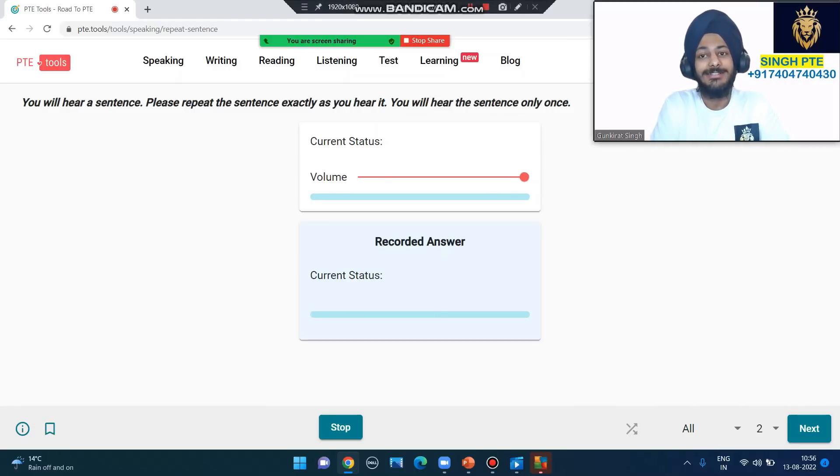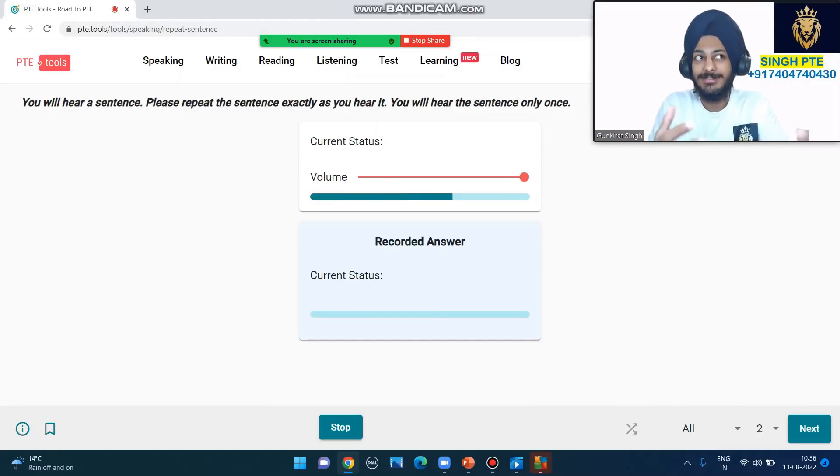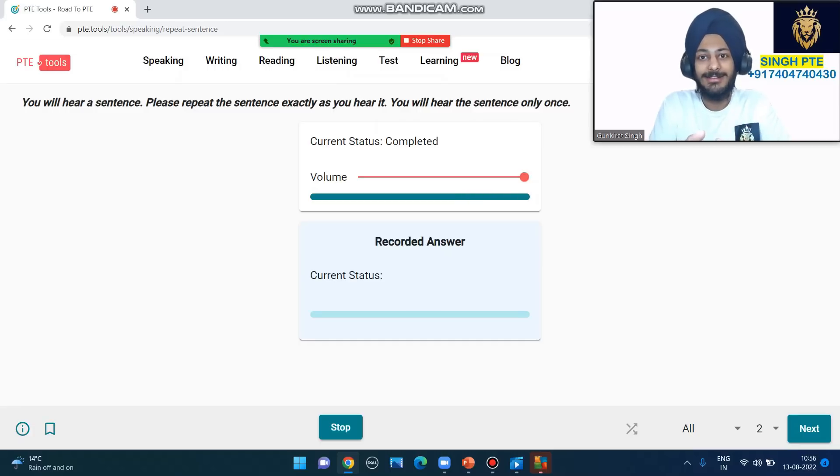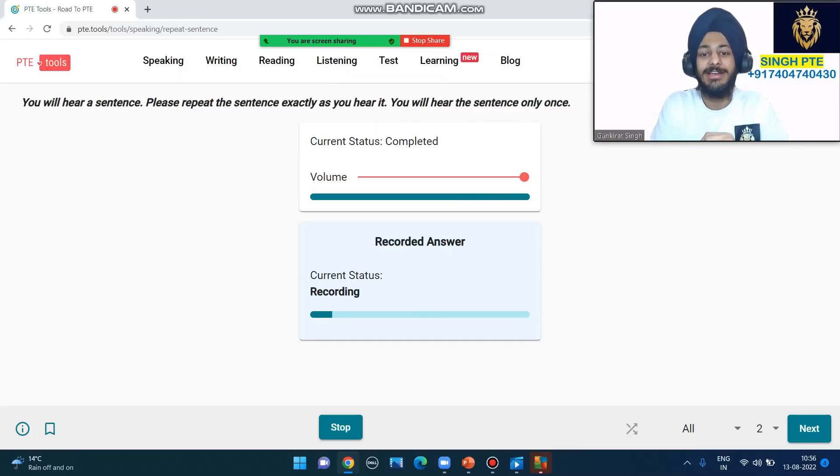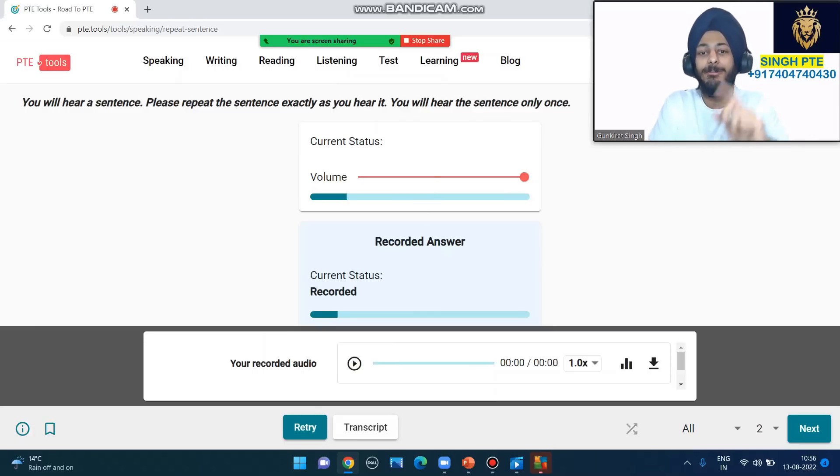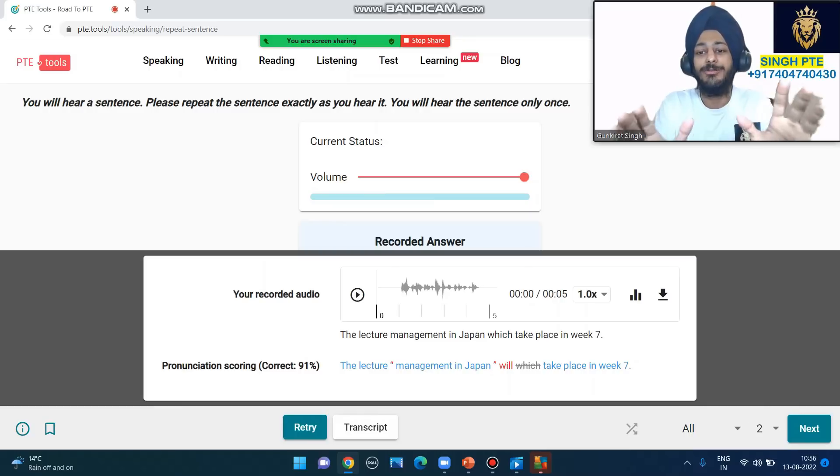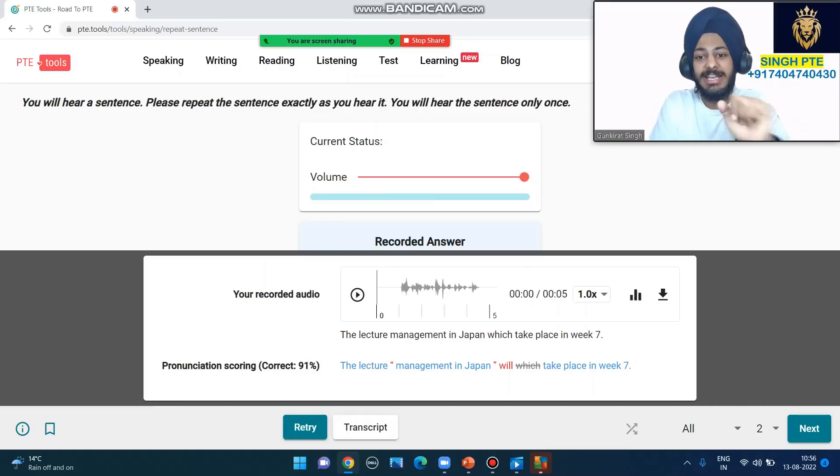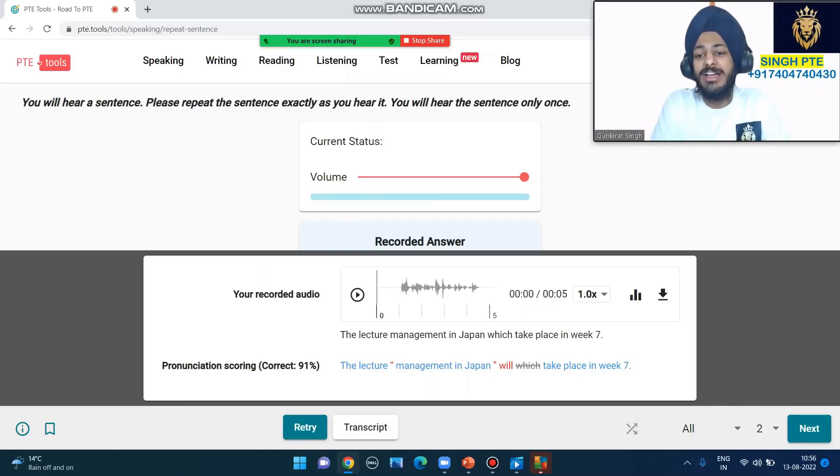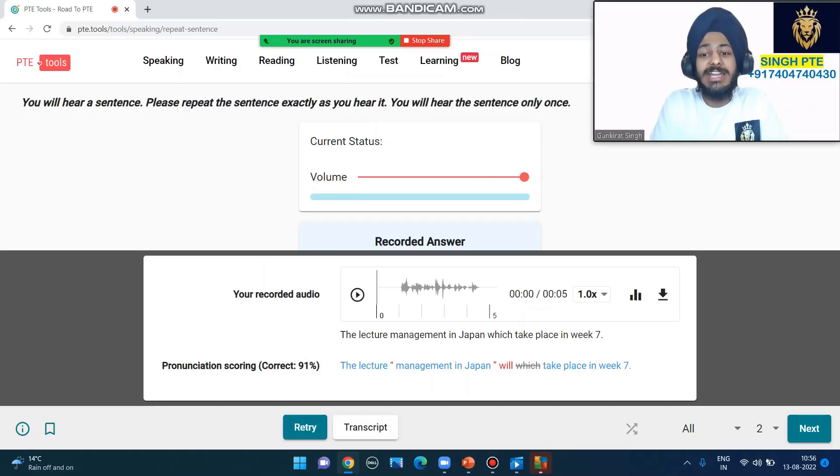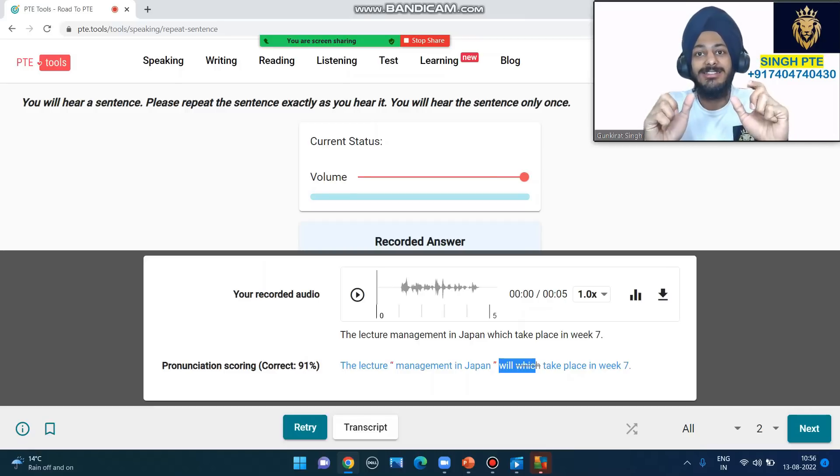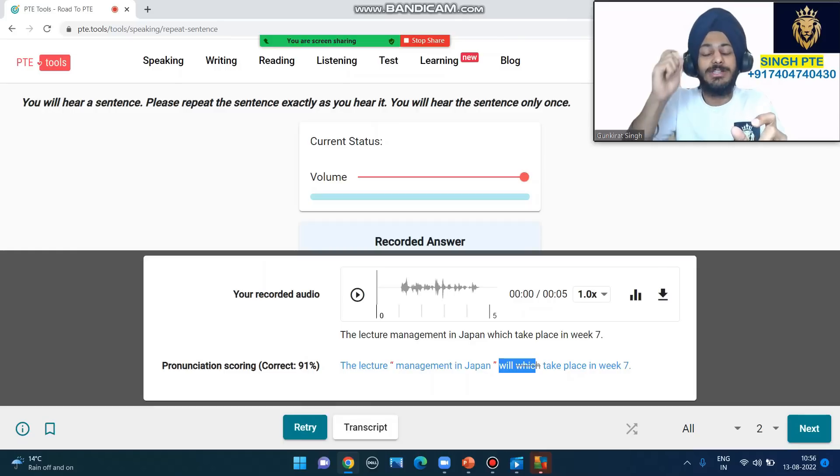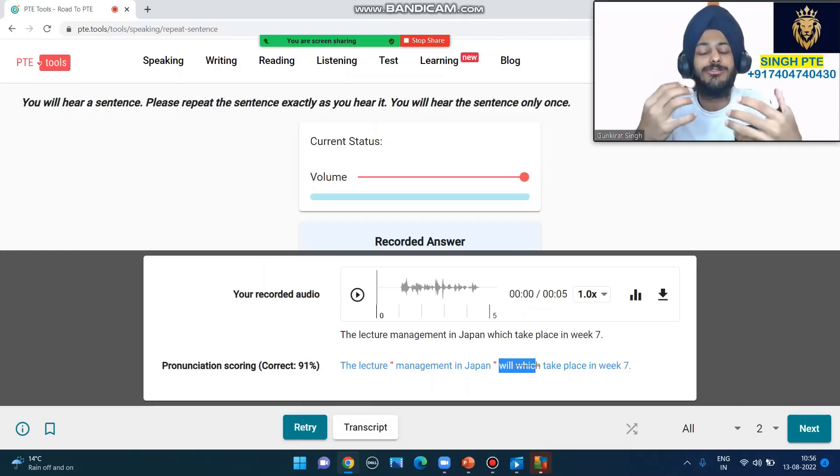The lecture management in Japan will take place in week seven. Let's look at my answer: 'The lecture management in Japan which take place in week.' I said 'which' instead of 'will', but the software caught it and gave me 91%. This is a very good application to see your score. I was trying to listen carefully - lecture management in Japan, whatever management Japan is, week seven.